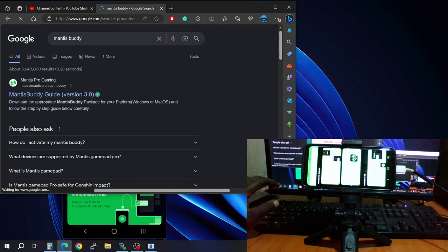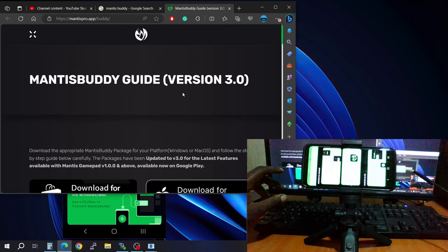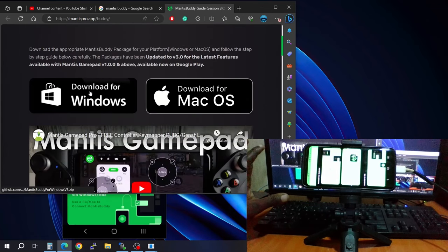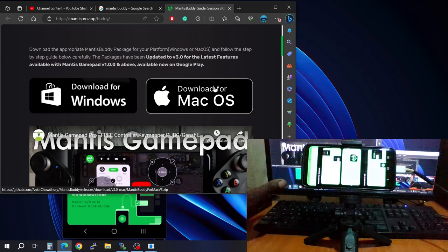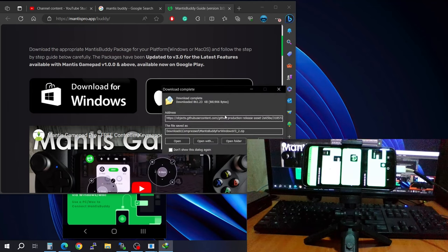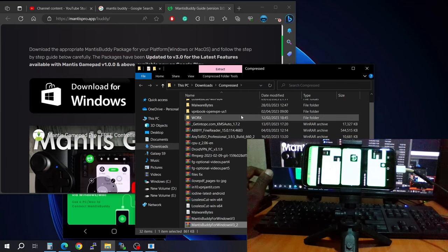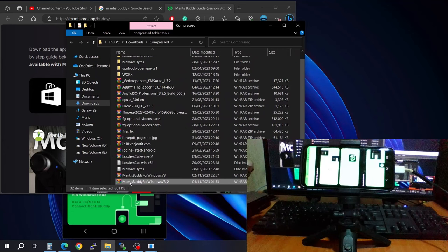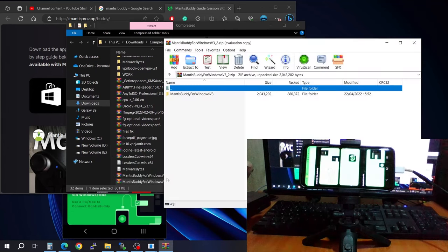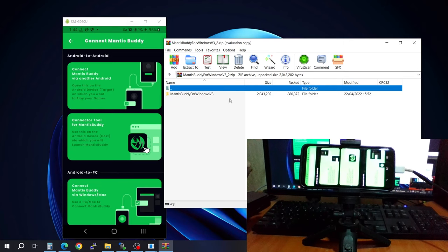Press enter and it will show Mantis Buddy Guide version 3. Go to that tab. You'll need to download two files — download the one for Windows (or Mac if you have a Mac) and follow the prompts. It's a very small file that downloads in seconds.